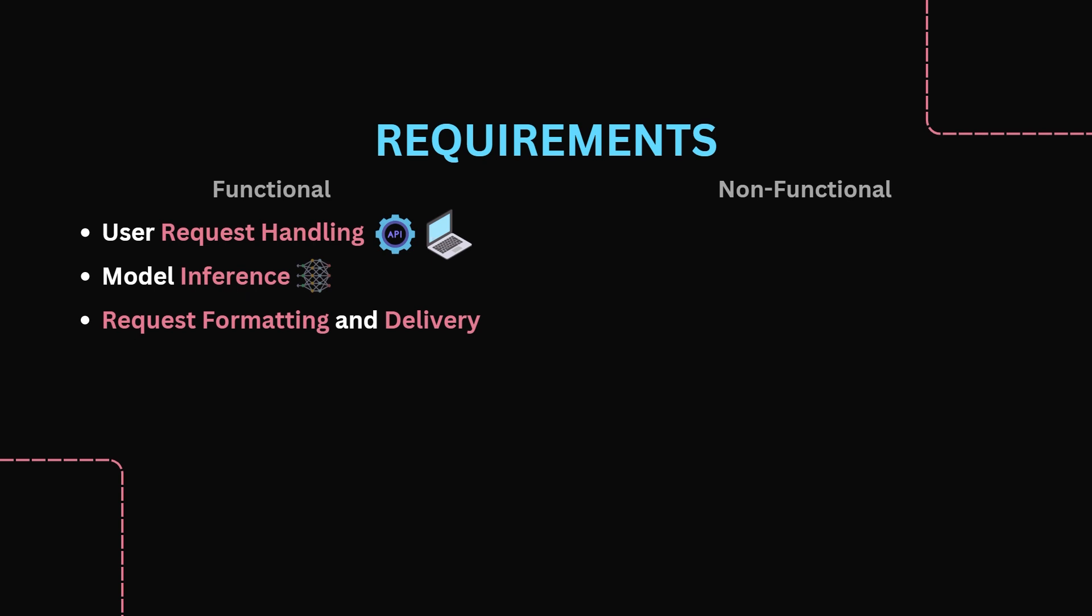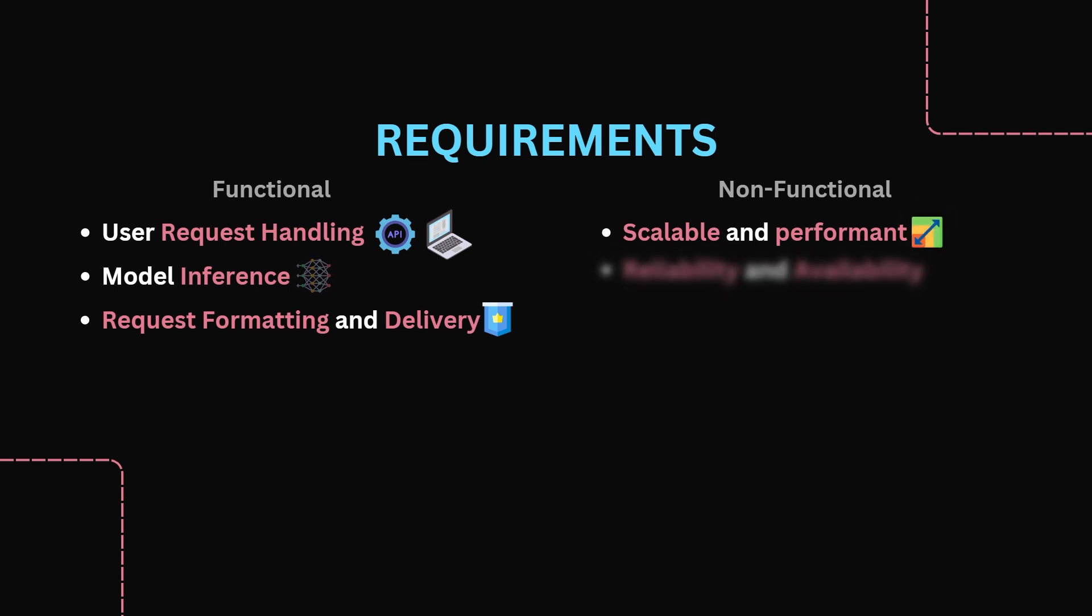Finally, we have response formatting and delivery. Providing real-time or near-real-time responses to users is a must, and it must be able to handle post-processing tasks such as model output moderation. Next, Non-Functional Requirements. Performance and Latency: We need to ensure low-latency responses, and we also need to optimize model inference and data transfer for minimal delays. Next, we need to ensure reliability and availability, so an uptime of 99.9% or higher is required. So the true list of requirements would be far longer than this, but in an interview, this is more than sufficient.